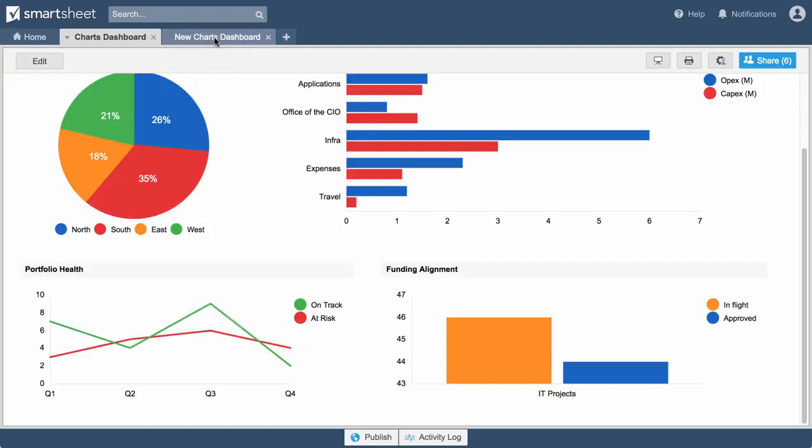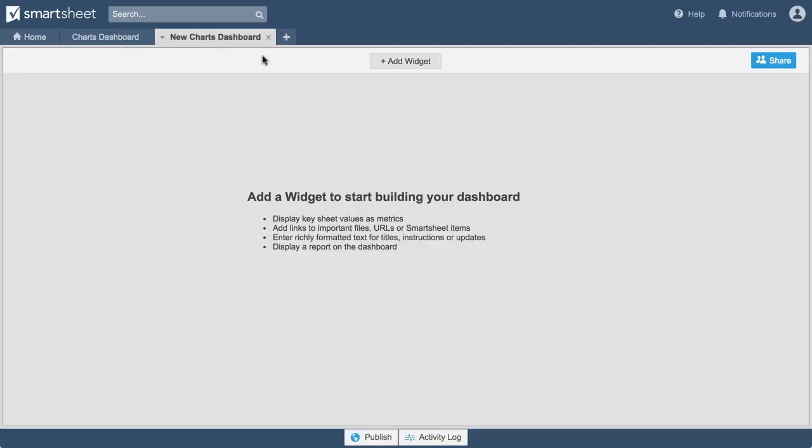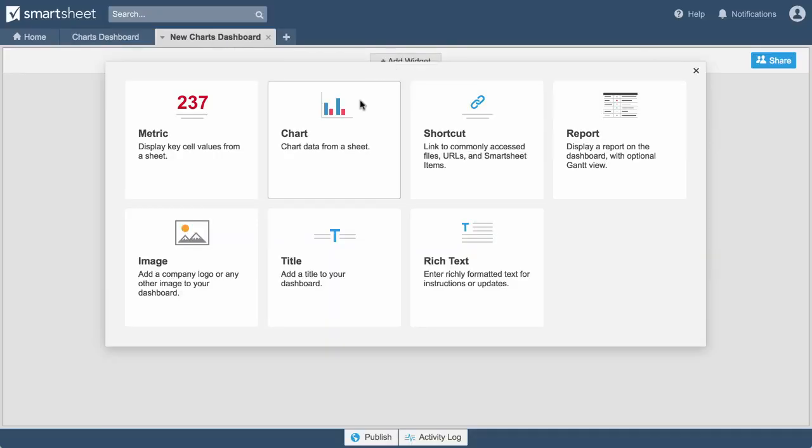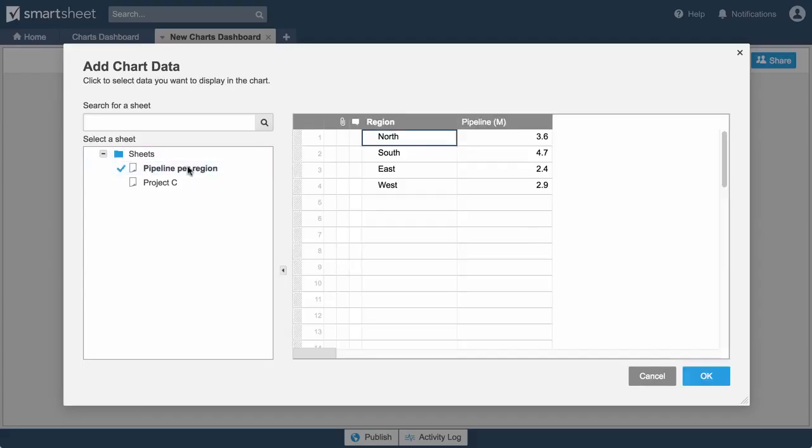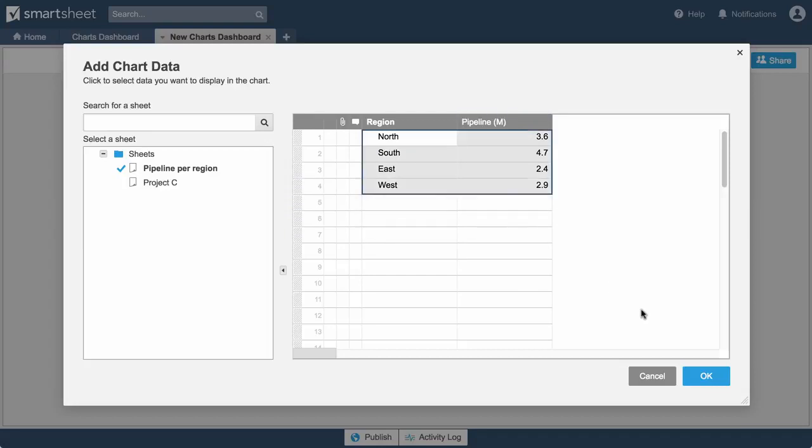To add a chart to your dashboard, click on Add Widget and select Chart. Next, select the sheet with the data you'd like to include and highlight the data.